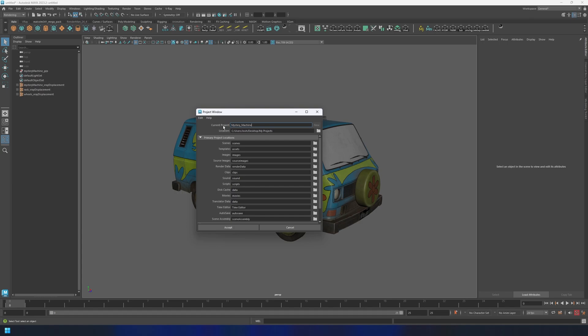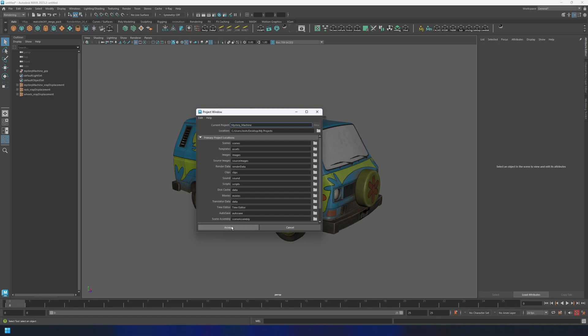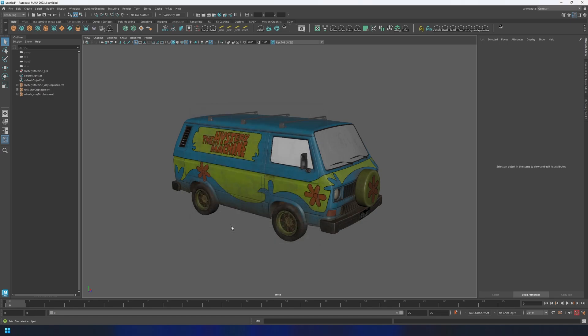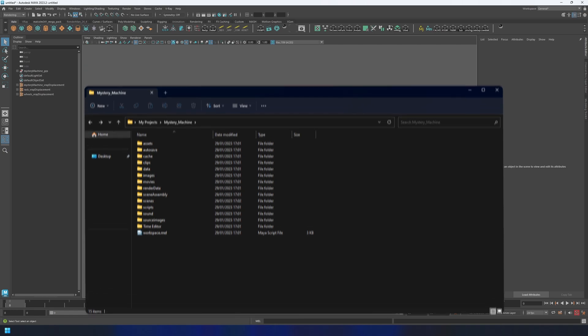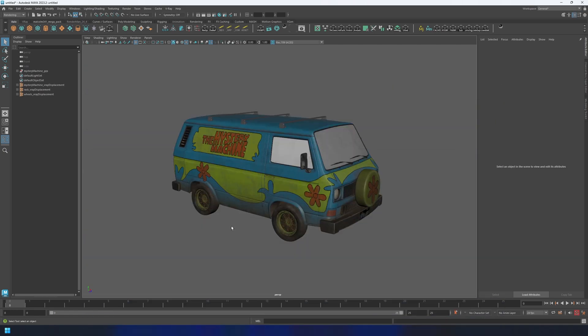Then usually just leave everything else as default and go ahead and hit Accept. Cool, so now what we've done is created the project's folder structure on our drive. So to work within this directory now, we have to set the project within Maya.